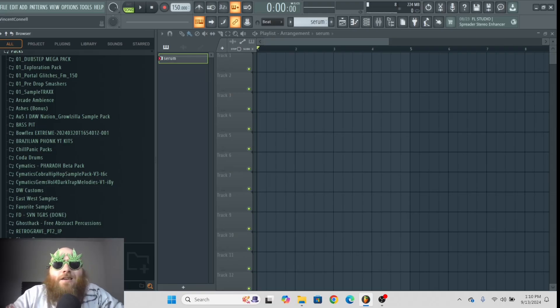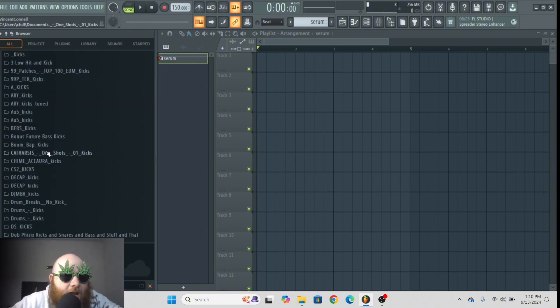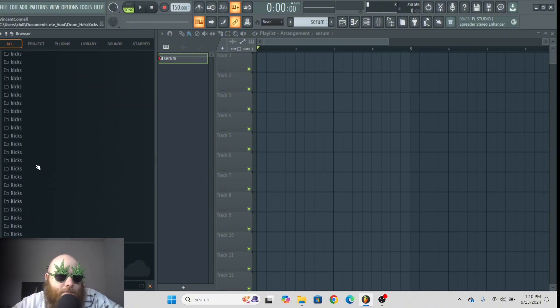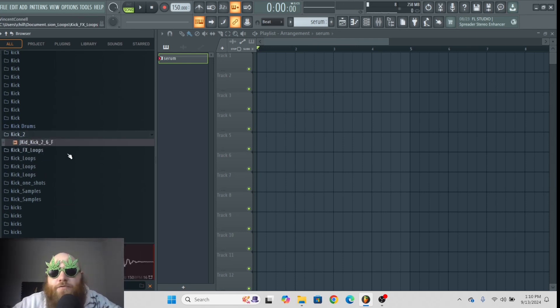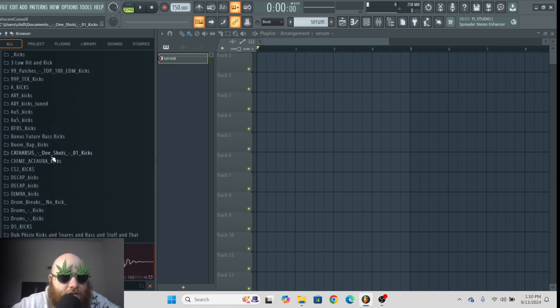Let's say you want a kick. You just type in kick and then every pack you have with kicks in it will pop up, and you can endlessly look for kicks until everybody you know is dead.